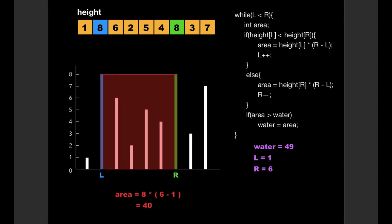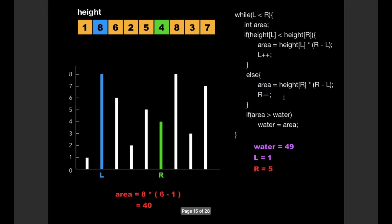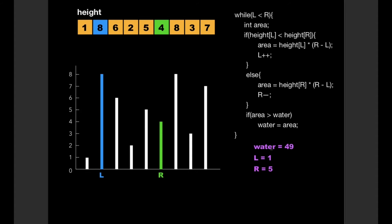Again we calculate the area as 40, shown by the red region. Since height[L] = 8 is not less than height[R] = 8 — they are equal — we enter the else condition and decrement R. R now points to the fifth value. Since area is not greater than water, we don't update water. Values remain: water = 49, L = 1, R = 5.